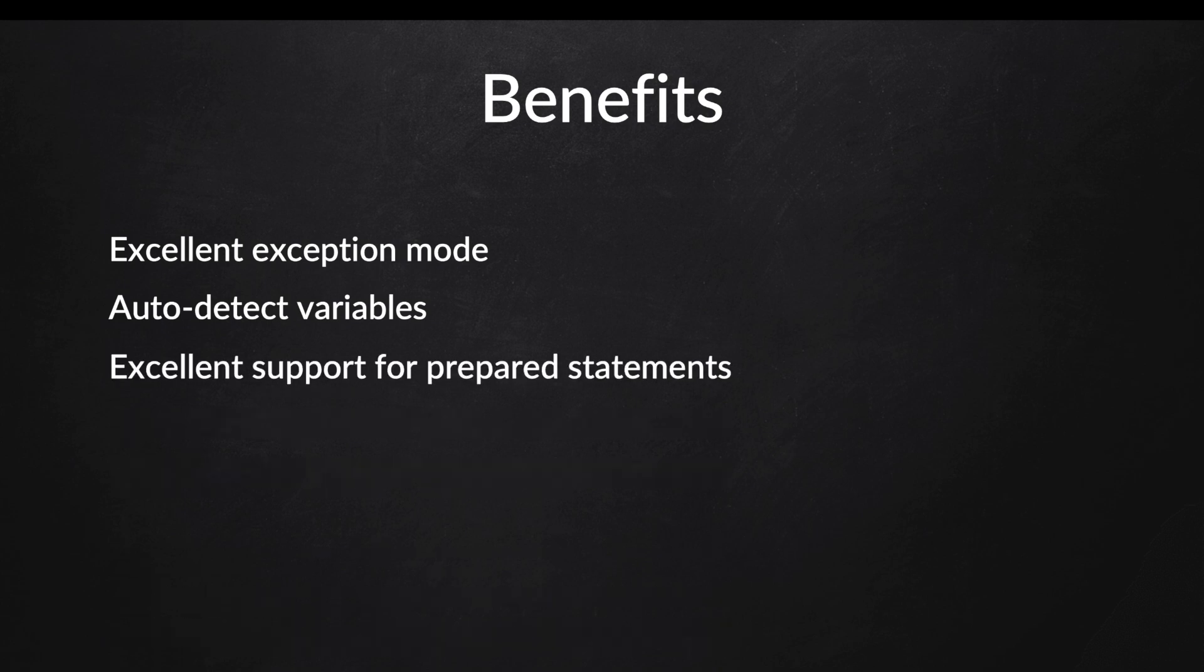Both PDO and MySQLi provide support for prepared statements, but the way PDO works is that it will send the instructions separately, so basically the insert into or update and so on, and the data will be sent separately as well.